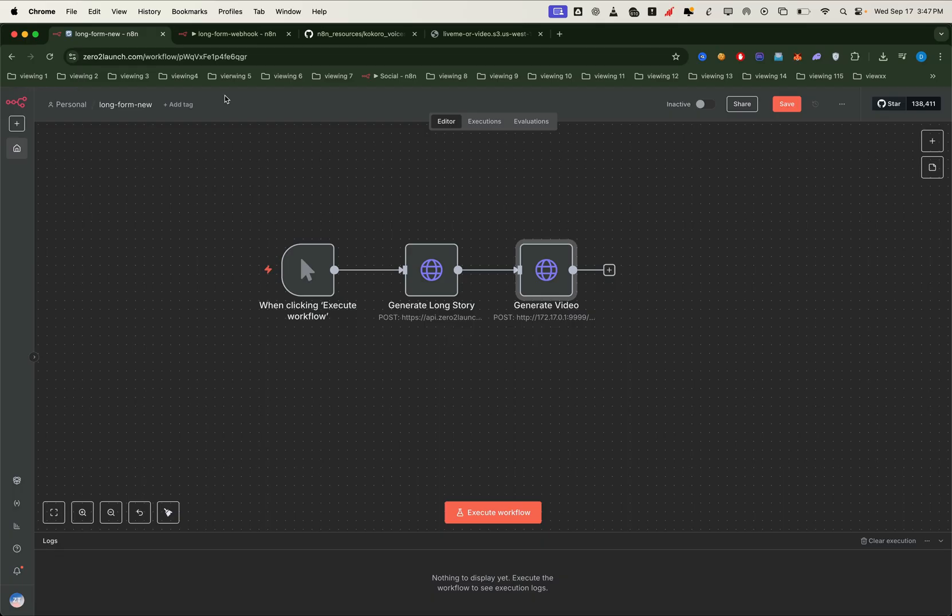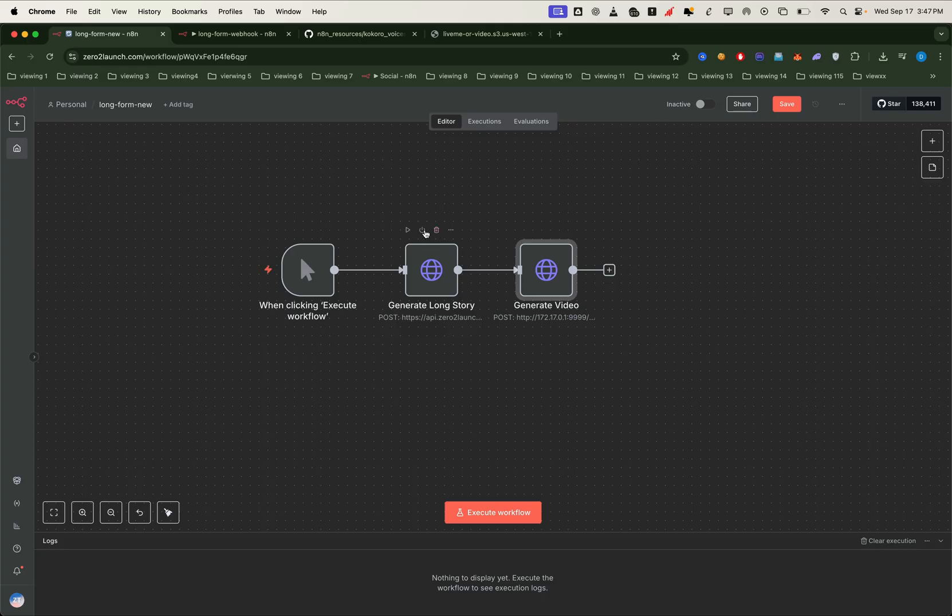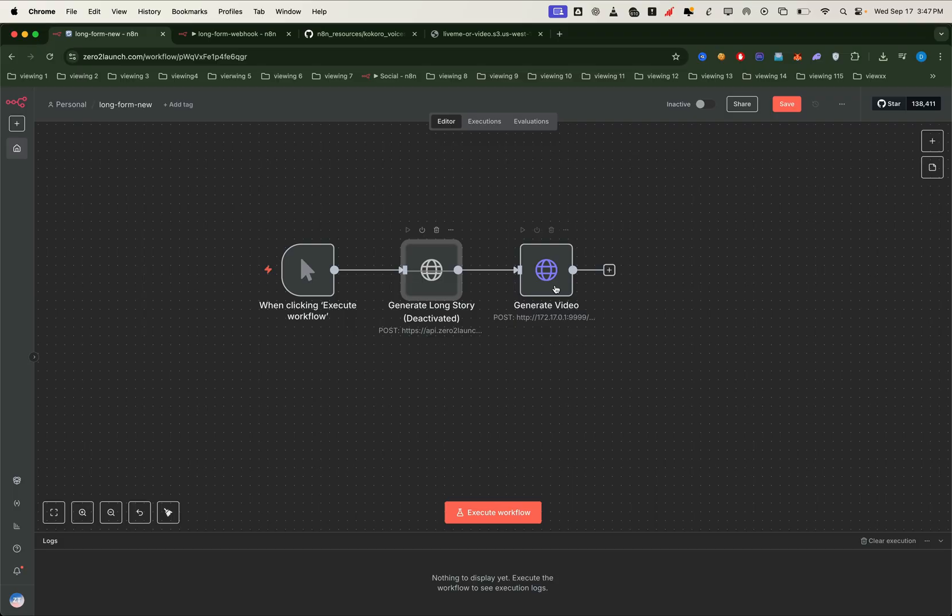In the next part, we'll actually test the automation and see our first long form video generated end to end. Before we run a full test, we'll temporarily disable the generate long story node. This way, we can start small and just test the sample text for voice audio and captions. It's always a good idea to confirm the basics are working before going big.